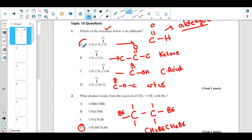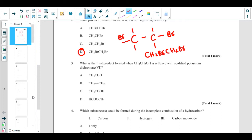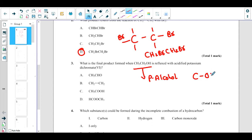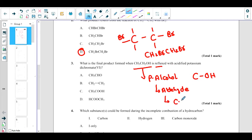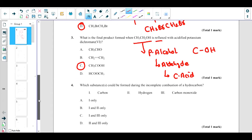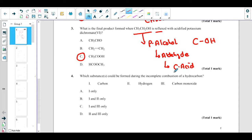What is the final product formed when CH₃CH₂OH is refluxed with acidified potassium dichromate? This is a primary alcohol — when there is a carbon attached with OH, it is an alcohol. This is oxidation. When refluxed, the reaction continues: the alcohol first becomes an aldehyde, then continues to form a carboxylic acid. You need to identify which one is the carboxylic acid: CH₃COOH, also known as ethanoic acid.